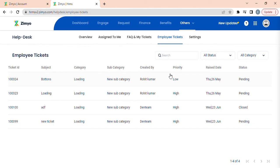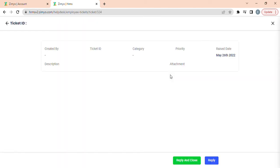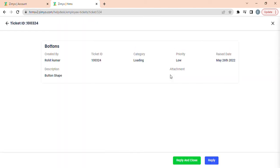Once you click on any of the tickets, you can view the summary of the ticket and you can reply and close the ticket by clicking on reply and close. You can even reply to that ticket by clicking on reply button.